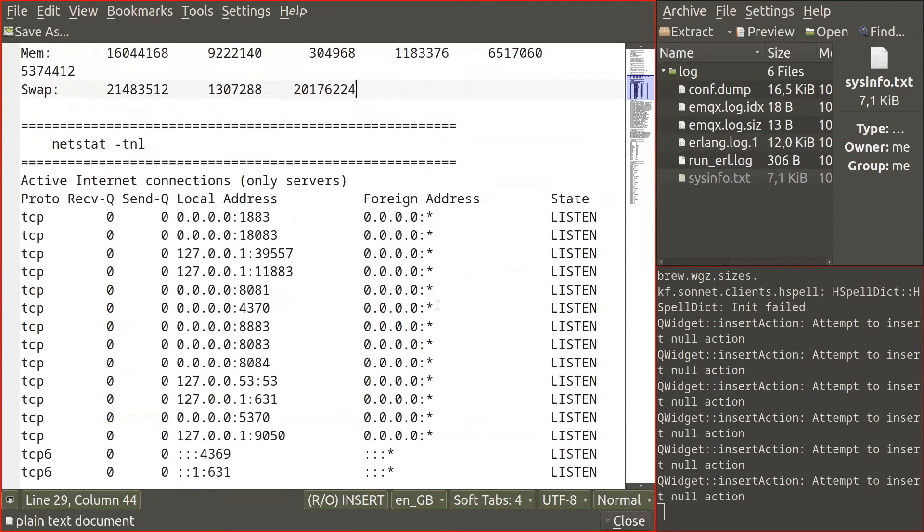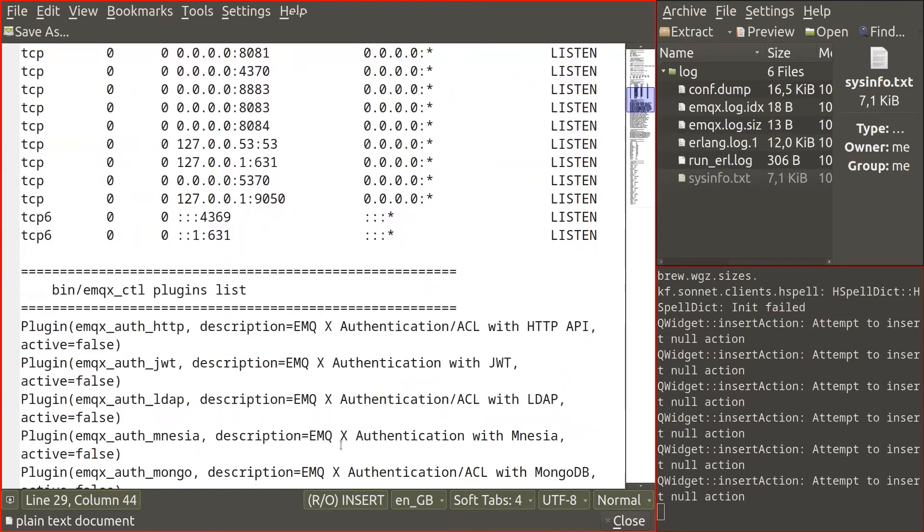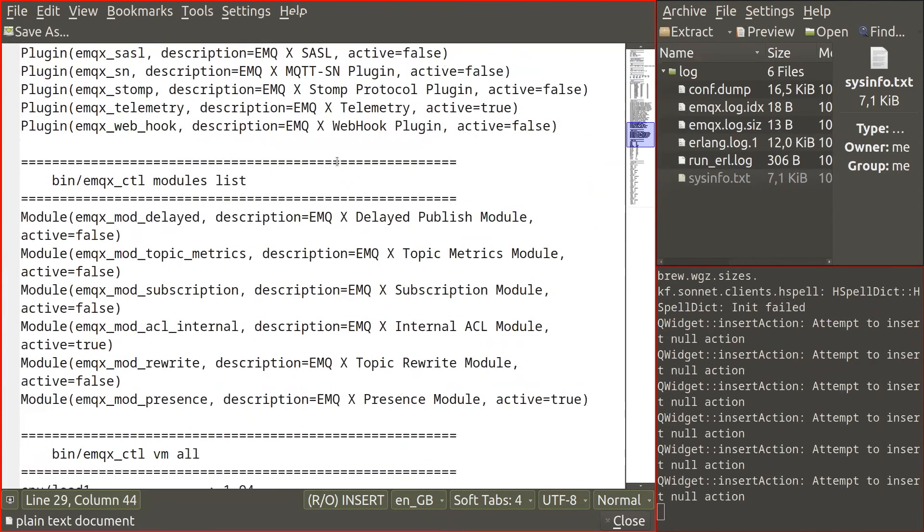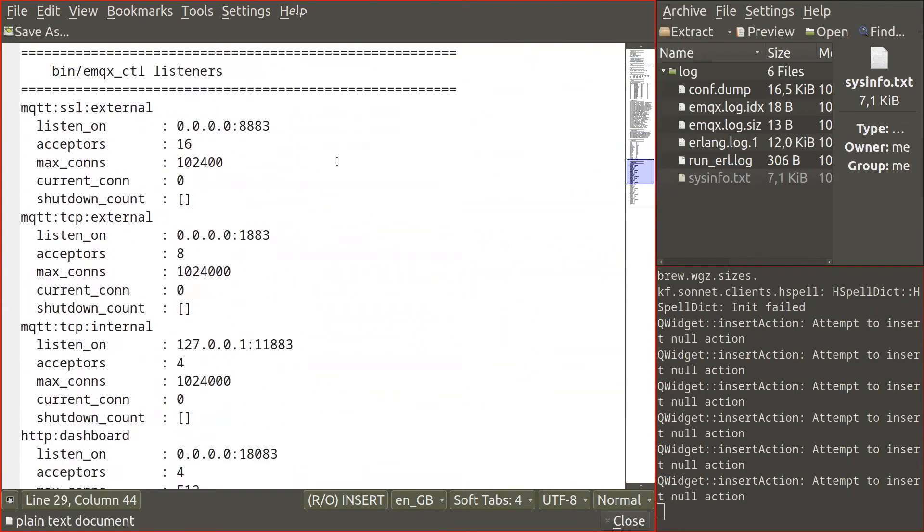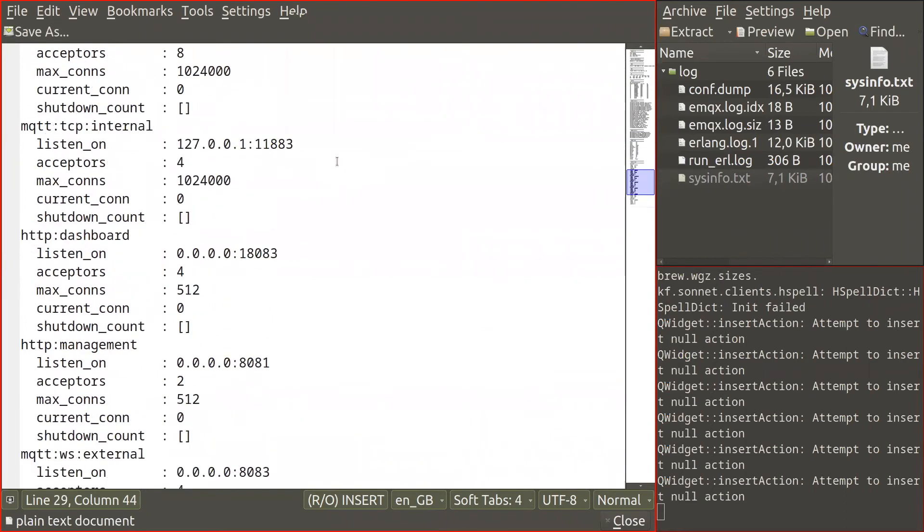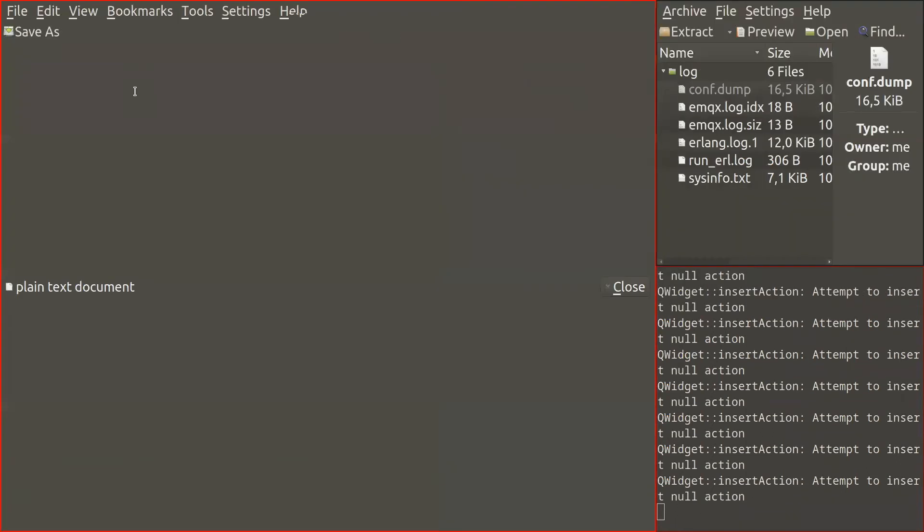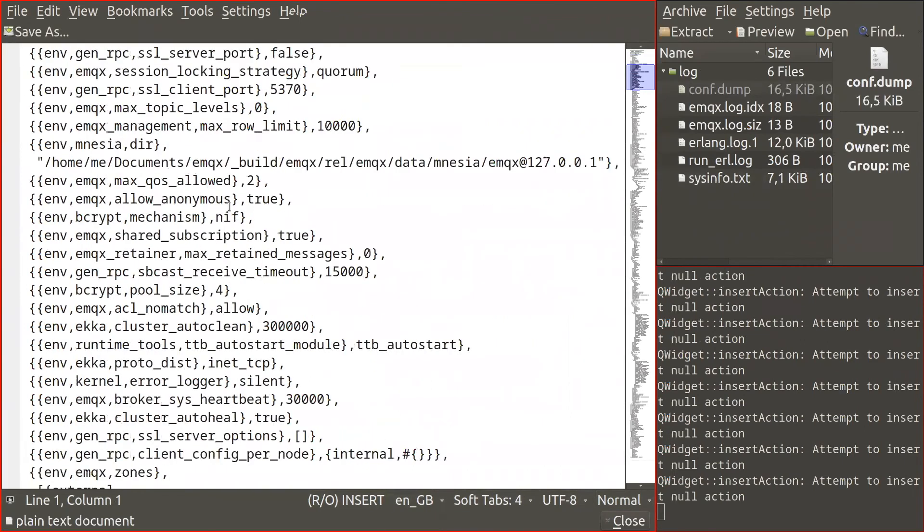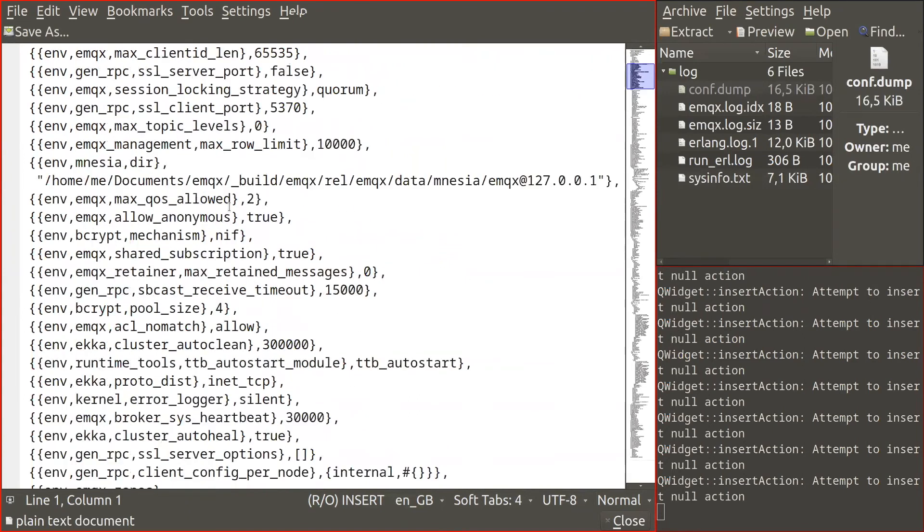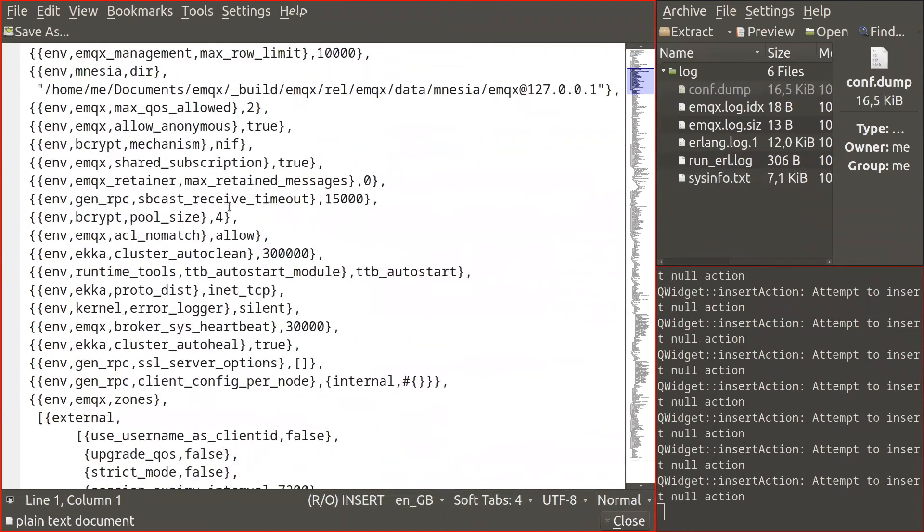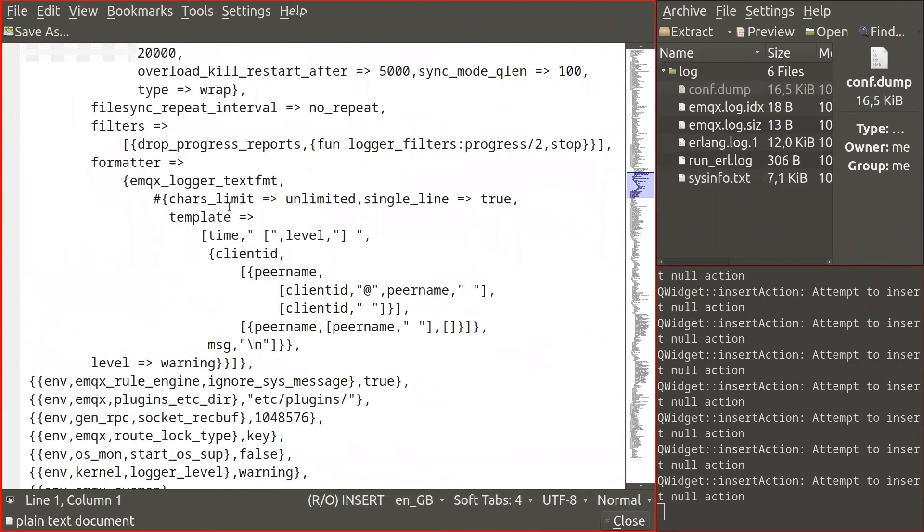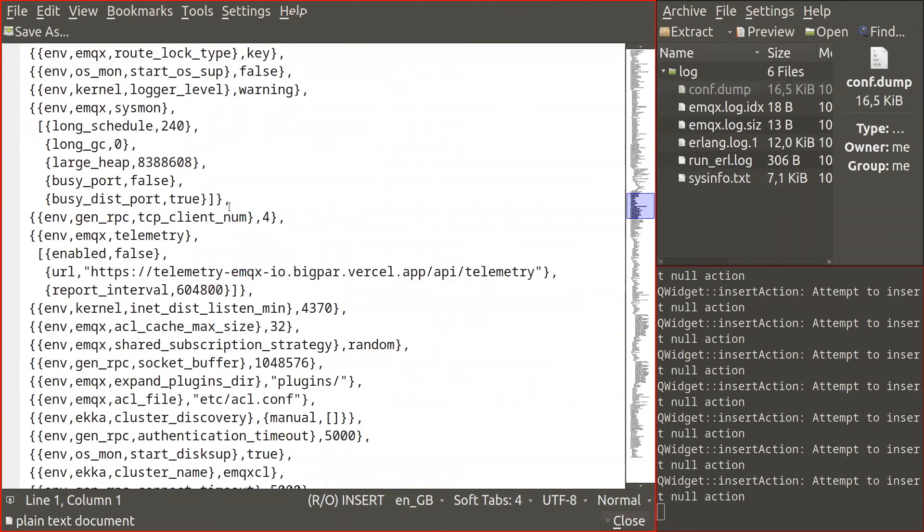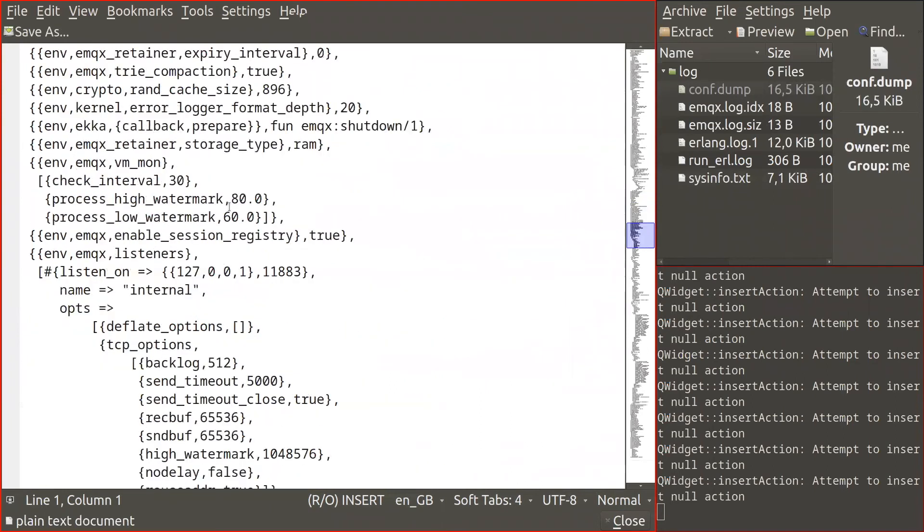Plugins, modules, VM and EMQX listeners. Also it includes a configuration dump which is basically data about application environment. So from this file it should be possible to find the exact configuration of the node.